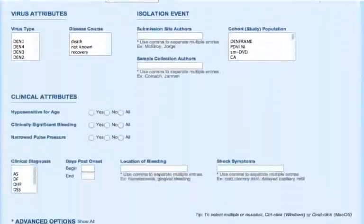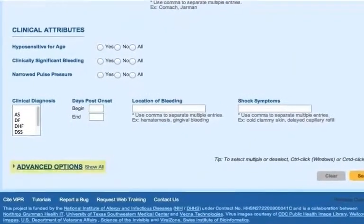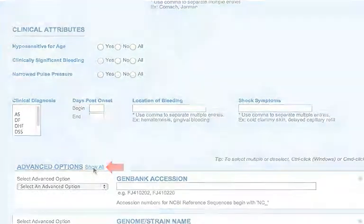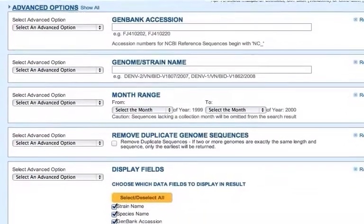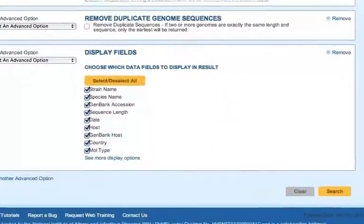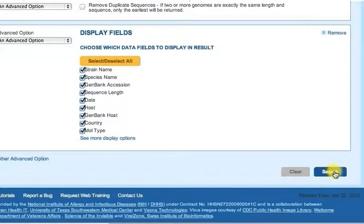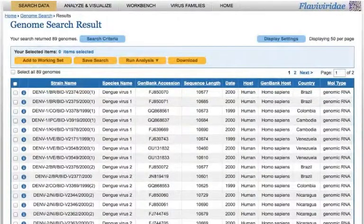In cases where you want to use additional search options, you can click Show All next to Advanced Options to see the other search fields. After you have selected the search criteria, click the Search button to perform the query.